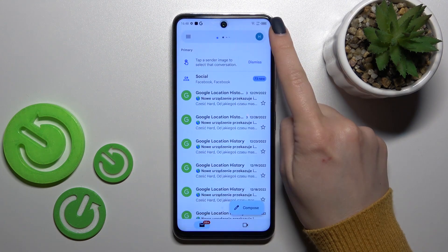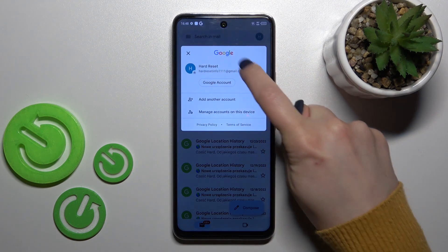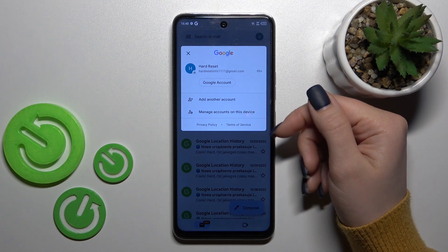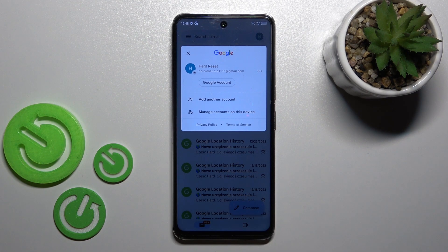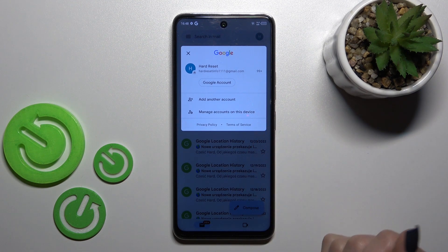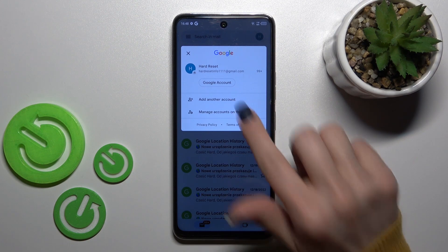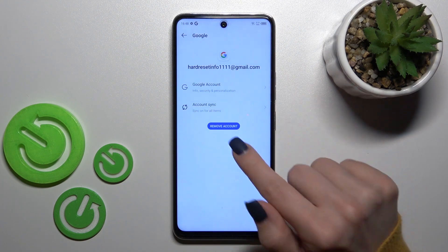After that, tap on the right upper corner. Here we can see we're logged into a Gmail account in the Gmail app. If you want to log out from the Gmail application, you should first log out from the Google account on the device. So just click on 'Manage accounts on this device'.